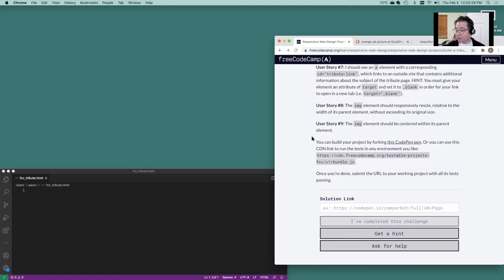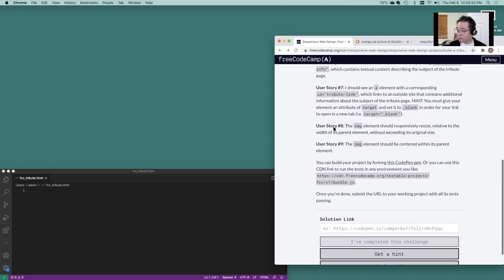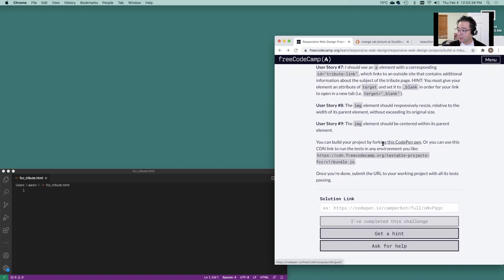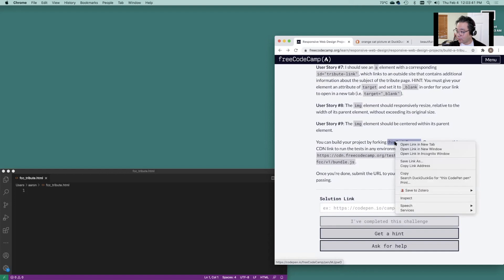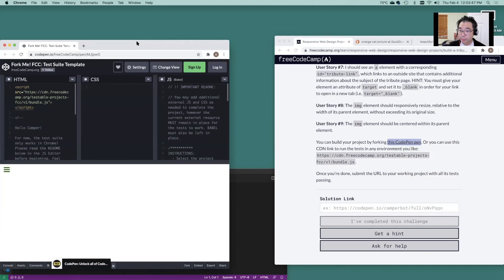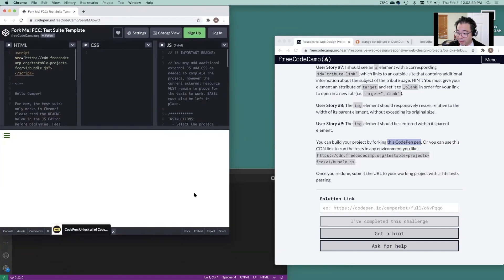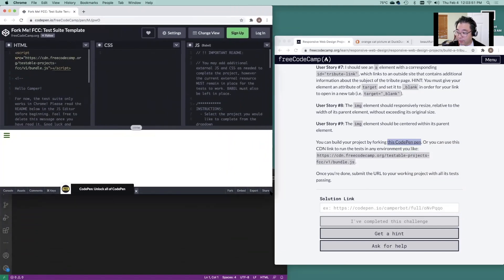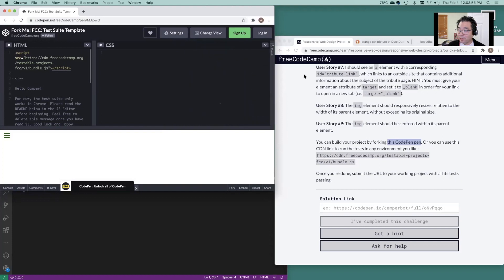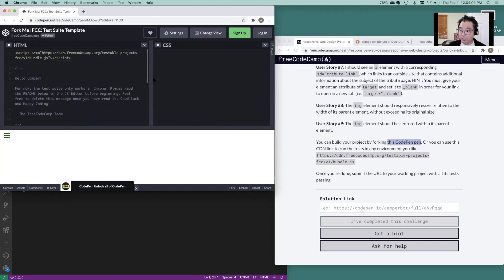The first thing you're going to want to do is hit that CodePen. So the CodePen project is over here right at the very end. We'll just go ahead and open link in new window. We're not going to be needing the JavaScript window here, so we can just move that out of the way, leave some room for us right here.